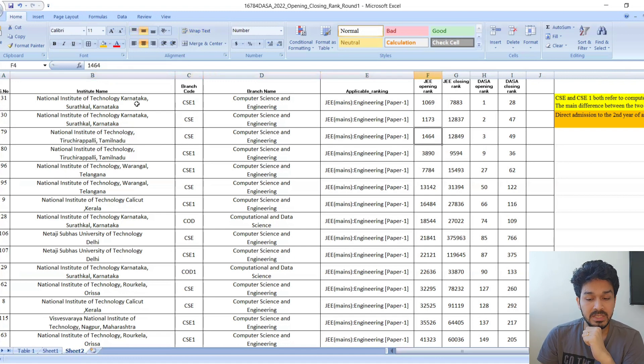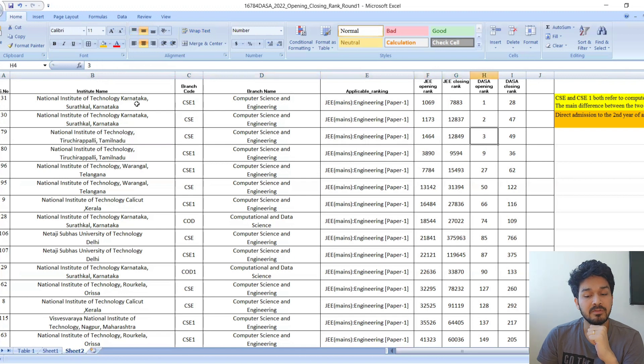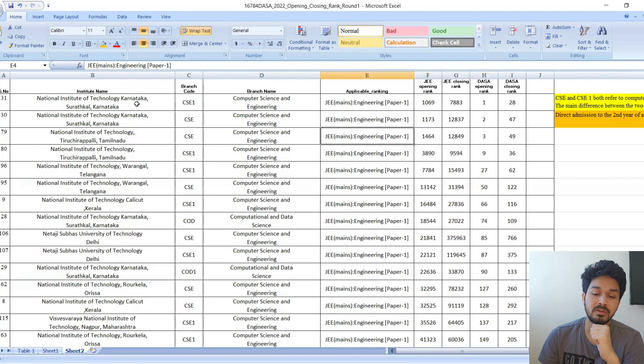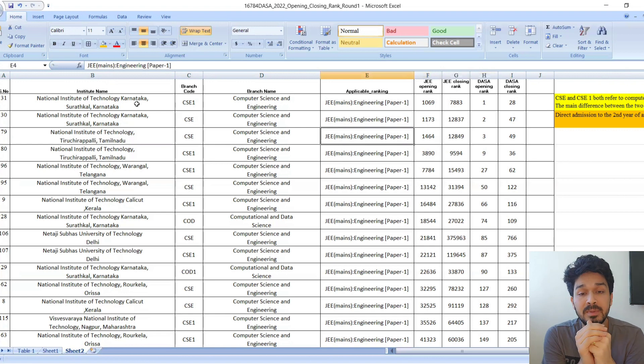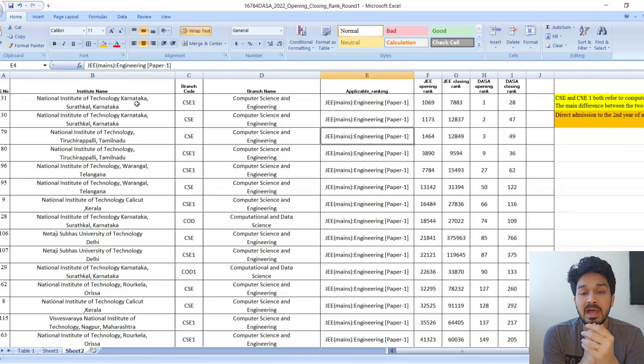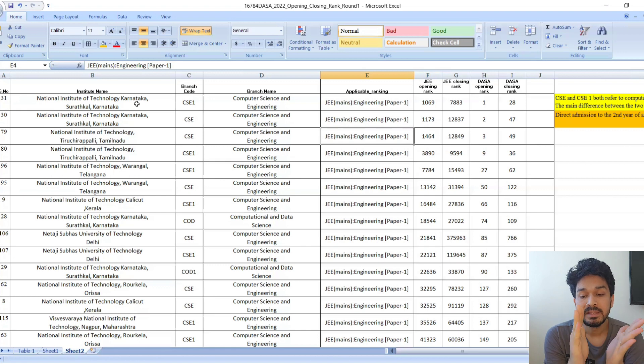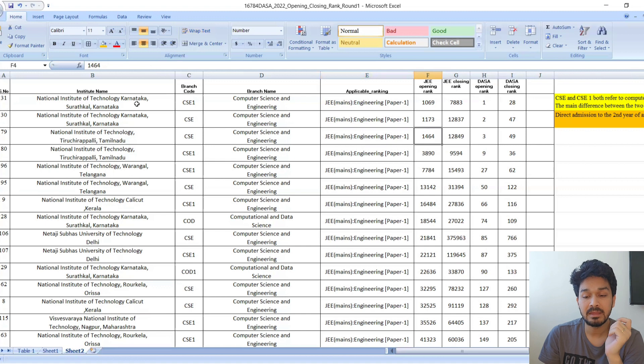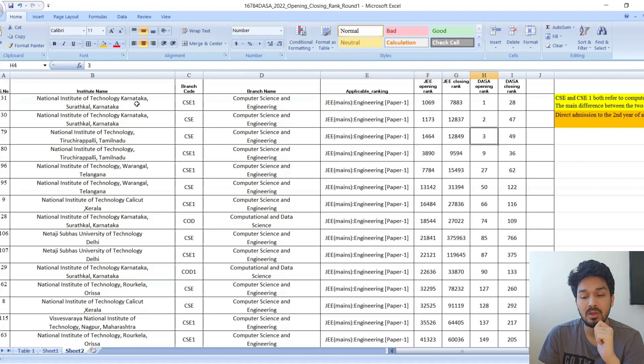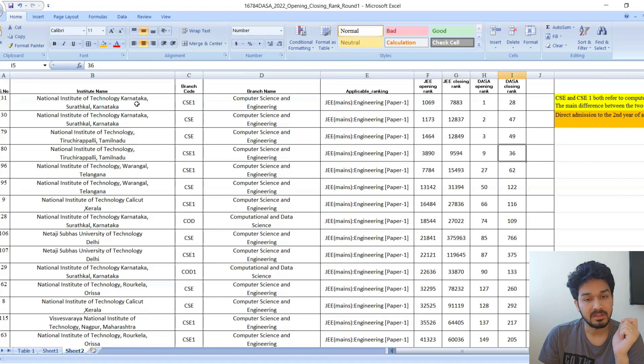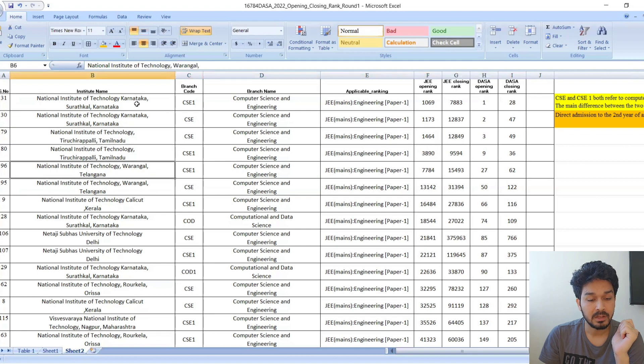The DASA rank is 3 opening and 49 closing. Some kids will be asking how we get the DASA rank. You'll get the DASA rank once the registration process starts. You'll upload your JEE marks and then get your DASA rank. On average, if your rank is between 1,000 to 12,000, then your DASA rank will be around 3 to 49.